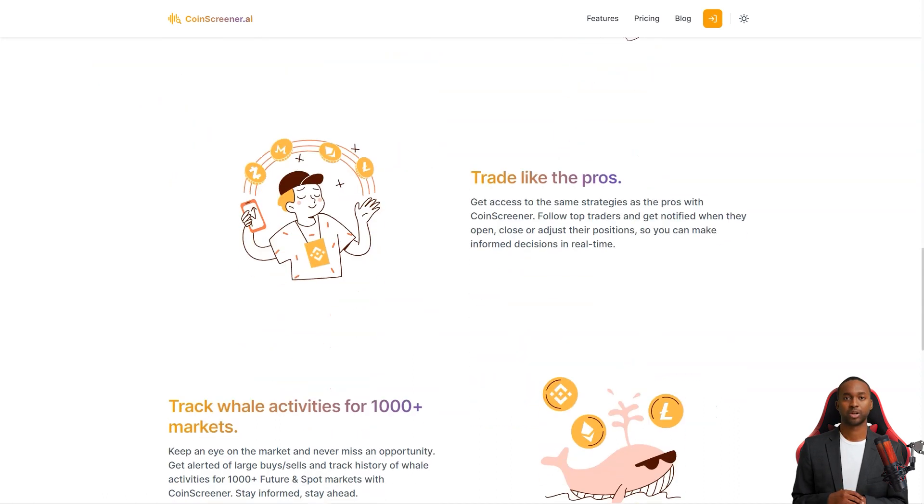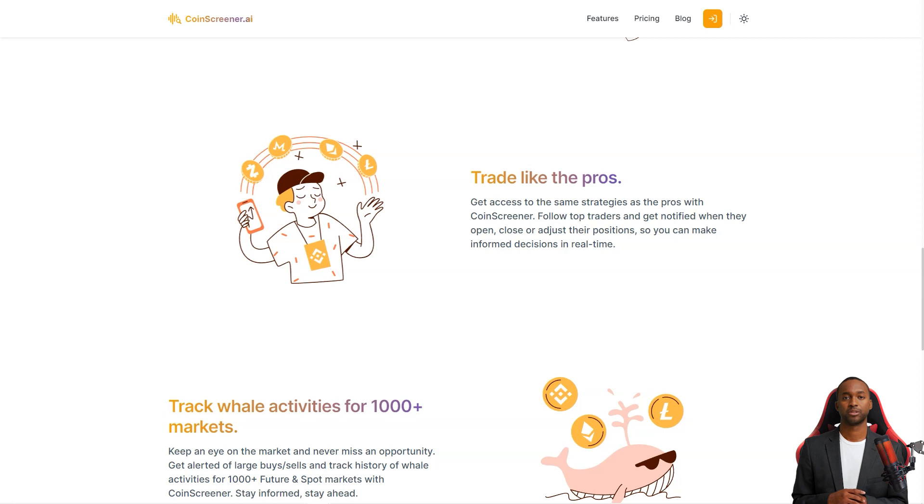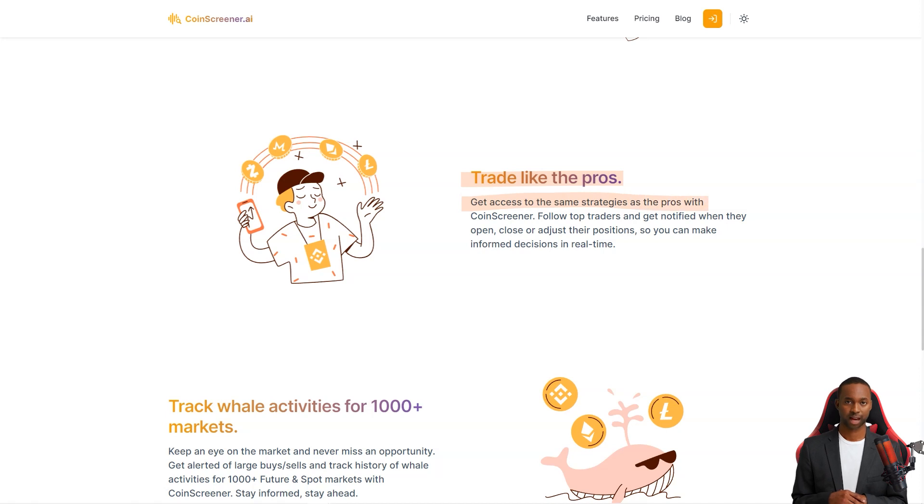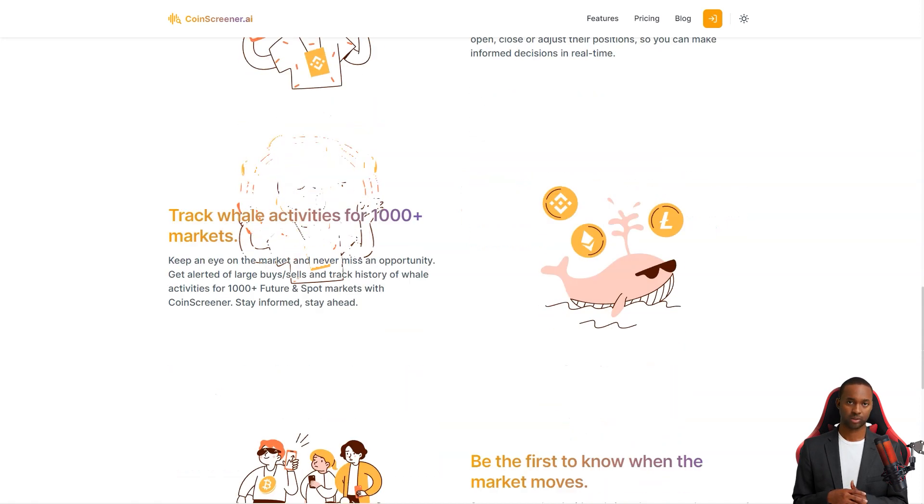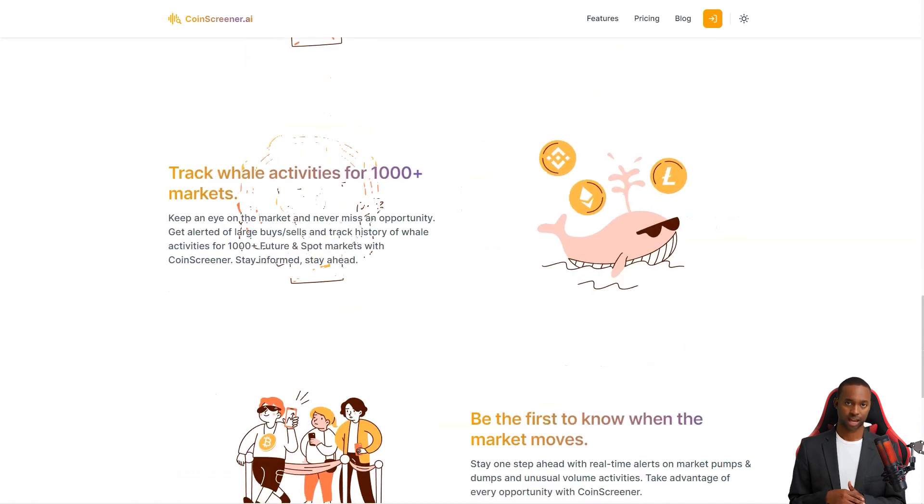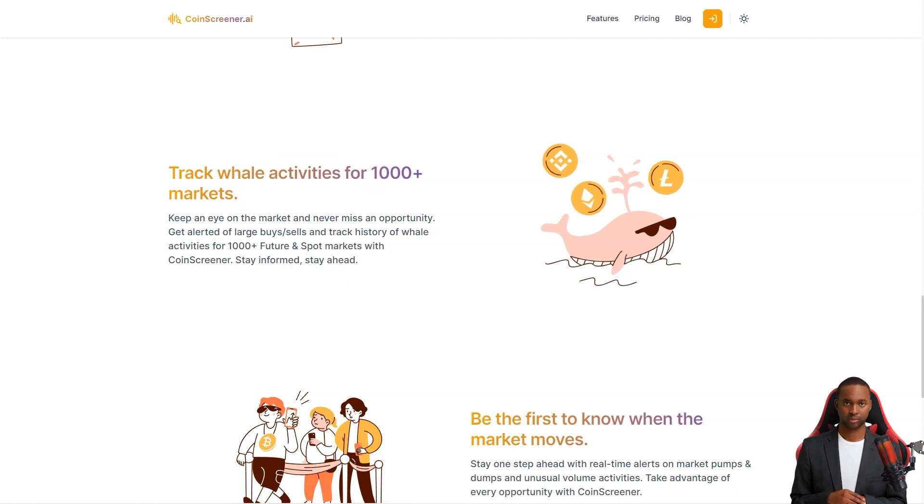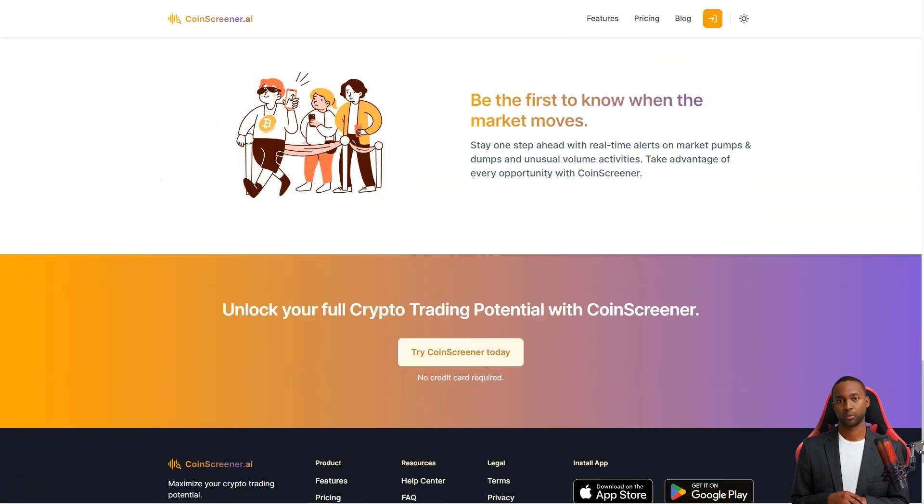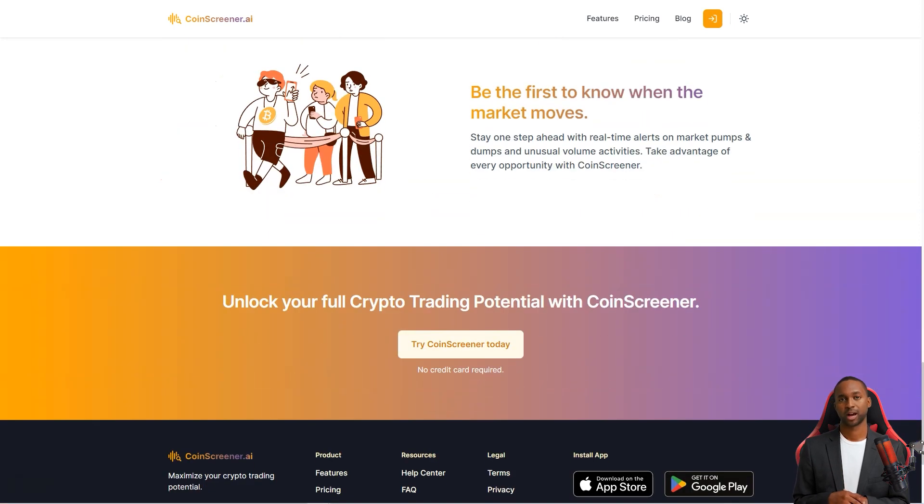With CoinScreener, you'll be able to make informed decisions quickly and easily. But that's not all. CoinScreener gives you access to the same strategies used by the pros. You can follow top traders and get alerts when they open, close, or adjust their positions, so you're always in the loop. And with their alerts on big buys and sales and whale activity tracking, you'll never miss an opportunity.